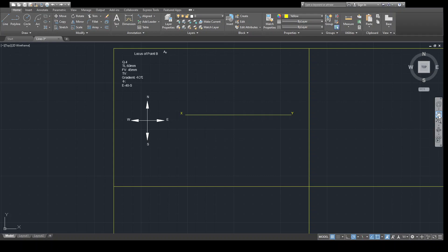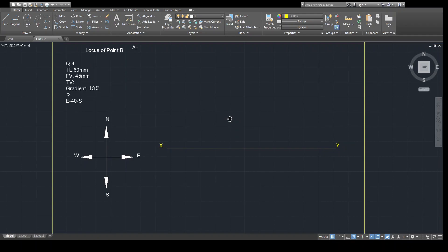Welcome students. In today's lecture we will solve one more problem of projection of line. In the previous session we discussed the bearing concept, and in today's problem we will discuss bearing as well as one more new concept, that is gradient. This problem is a combination of gradient as well as bearing. Bearing is nothing but the apparent inclination of a line in case of top view — so instead of beta, we are using the bearing convention, and for bearing you require two directions.